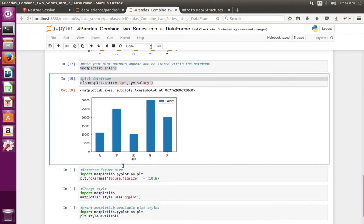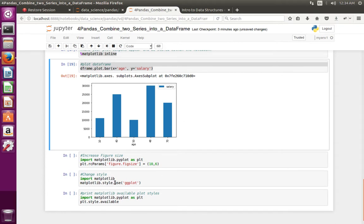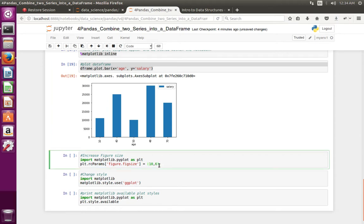You can see age here and salary here. If you want to change the size of this graph, you can use this statement: import pyplot from matplotlib, then pyplot.rcParams figure dot figsize, and here we can specify the size.